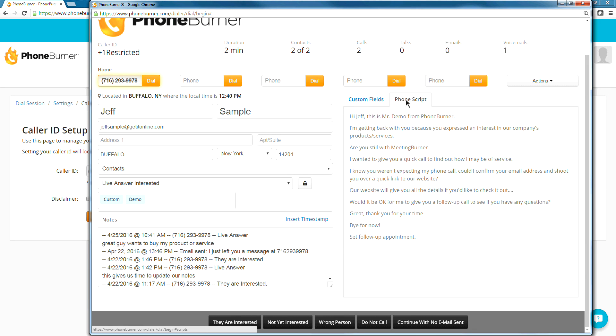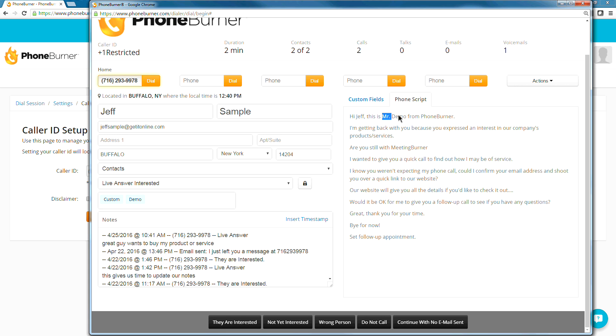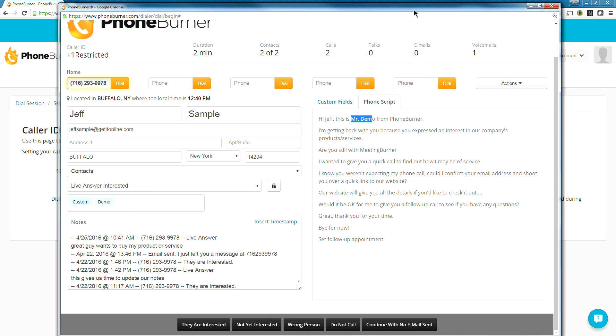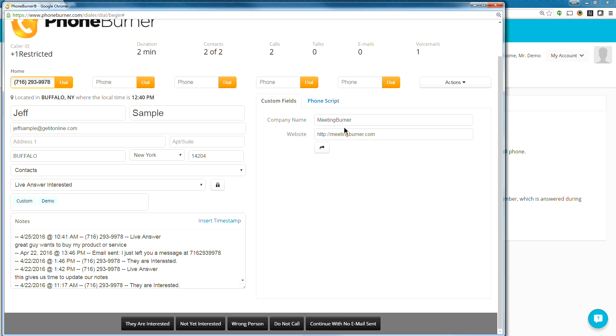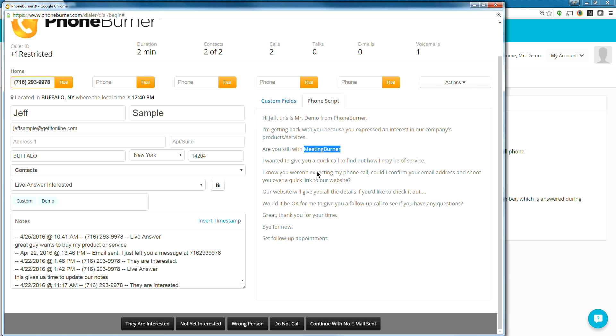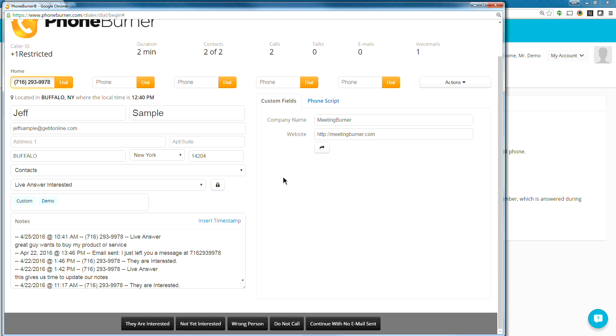The phone script is found under the phone script tab. So if I click on that we'll see the phone script listed here. You can see it's a dynamic script, meaning it's pulling information from within the contact record into the script. So in this case it says, Hi Jeff, because it's pulling the name of Jeff into the script. And it says this is Mr. Demo because that's the name on this account. So Mr. Demo from PhoneBurner. And then right here you'll notice that it's actually pulling MeetingBurner into the script. That's because MeetingBurner is the company name that I used, when I updated the script, I actually used the personalization code to add the contact's company name into the script. So you can really set up your scripts to pull data from within the contact record. So all you really have to do is just read through the script. You don't have to go back and forth between the different fields.